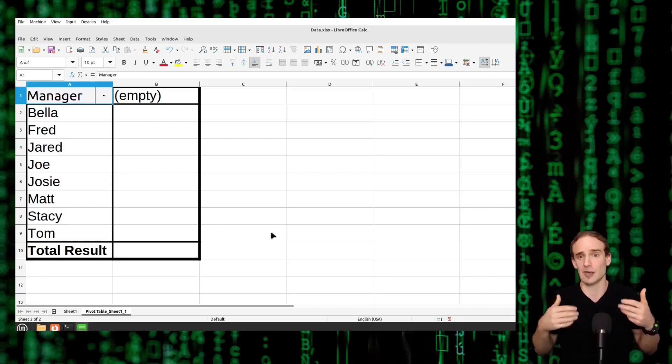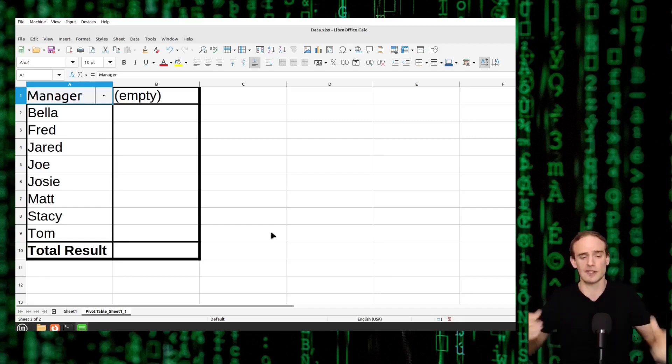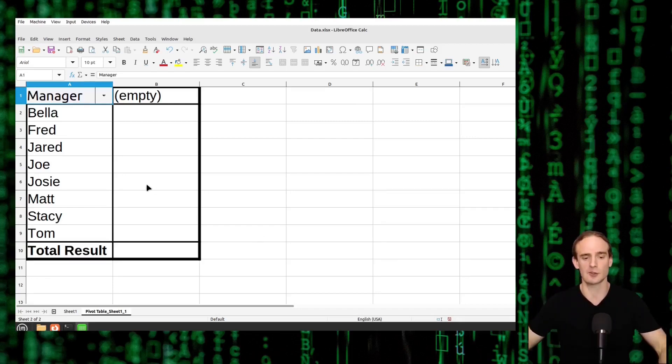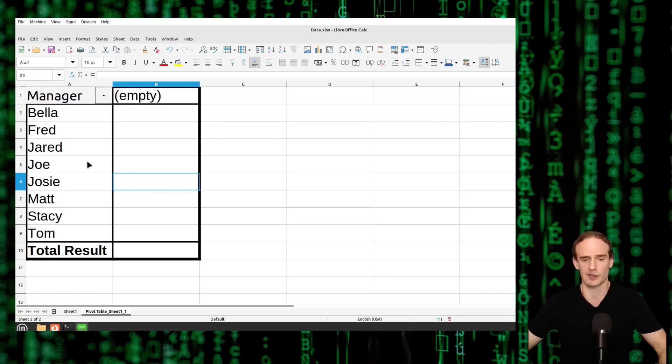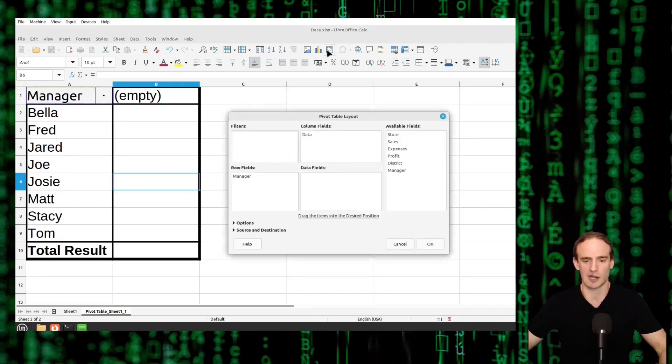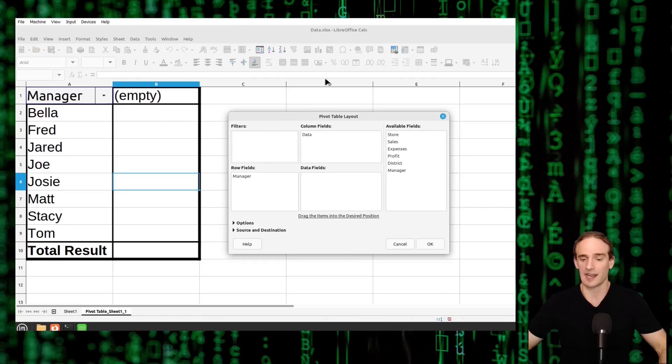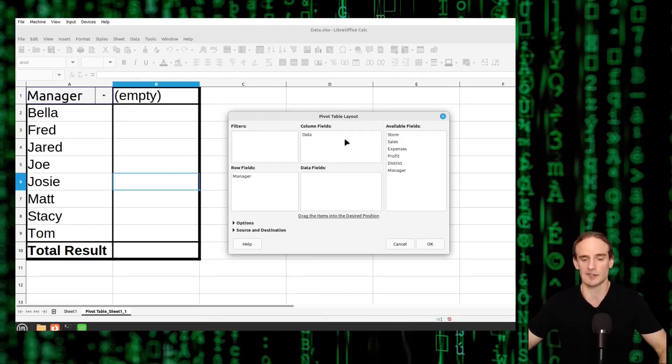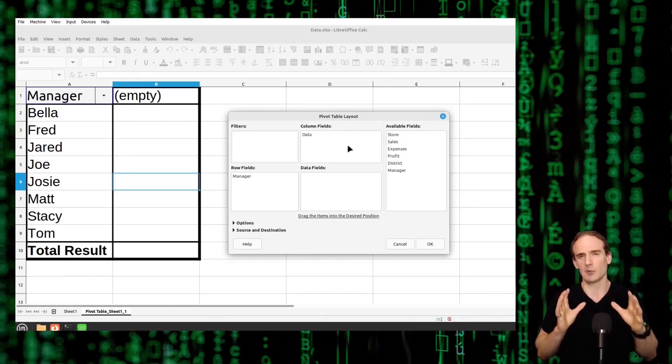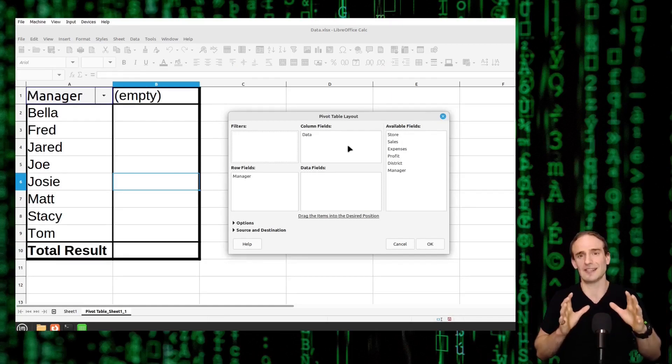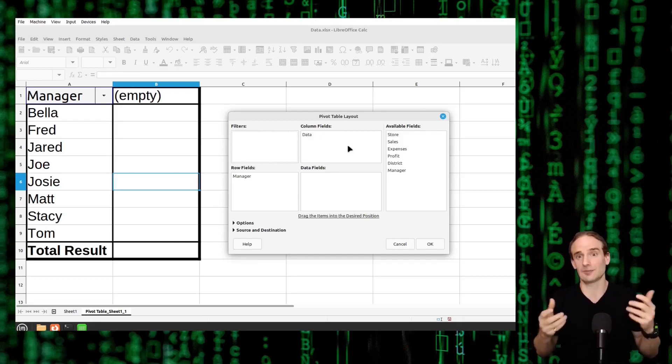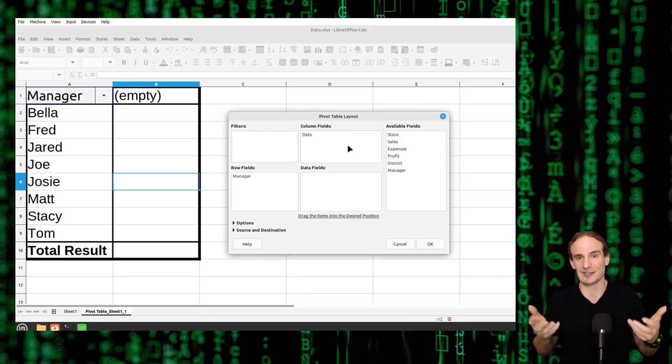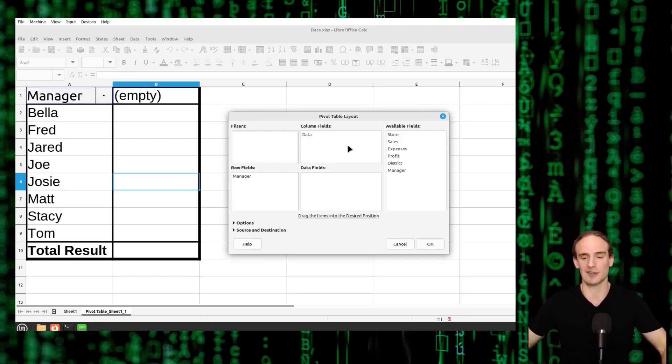But again still not a lot of data. We actually want to put some numbers to these different managers. So to edit or to add more fields to our pivot table we're going to come back and we just click anywhere within the pivot table. We will come back up here to the pivot table icon and all we've got to do is drag and drop more fields into the pivot table. So we have the row fields and we know that the row fields is how we are sorting our data. The data fields is the data that we actually want to see.